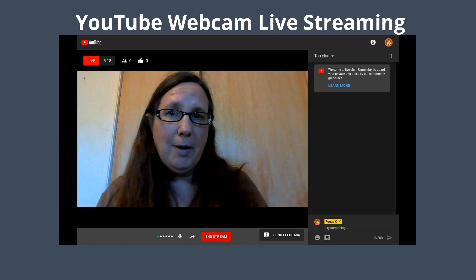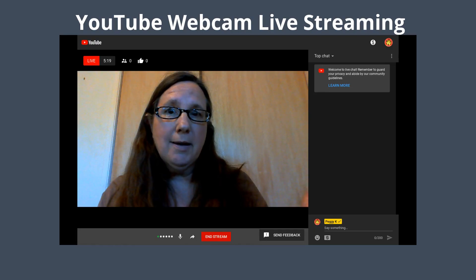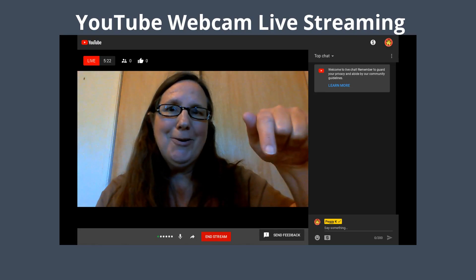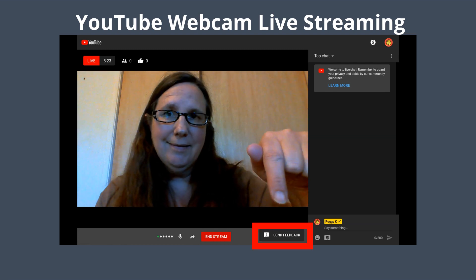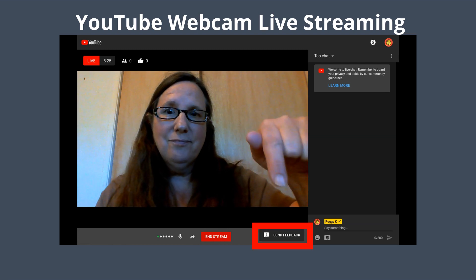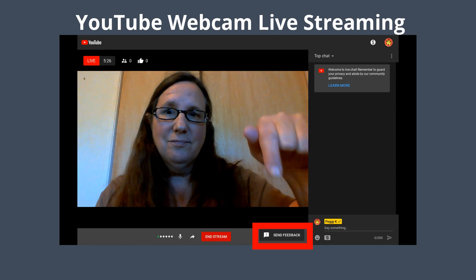If you are running a live stream using YouTube's desktop webcam option, you should see a send feedback option on the bottom below the video window on the dashboard.